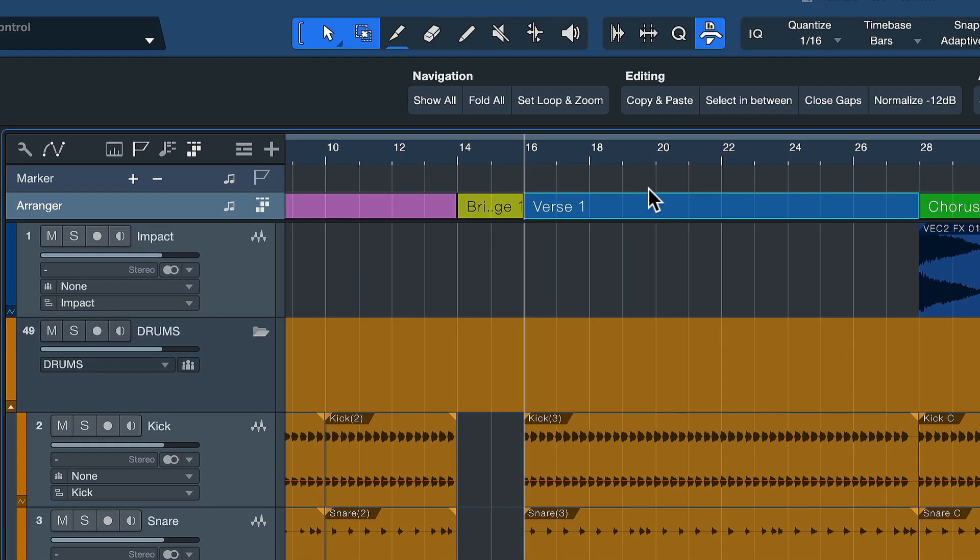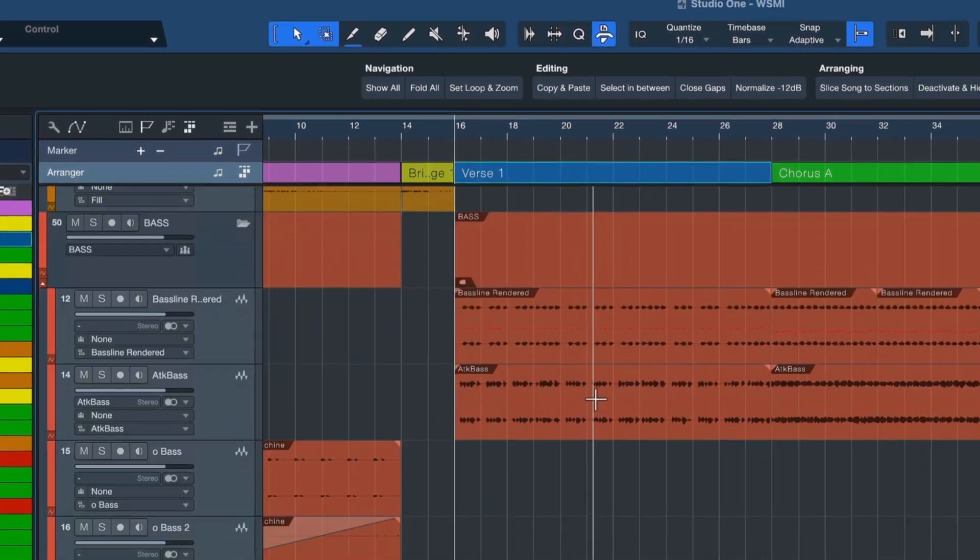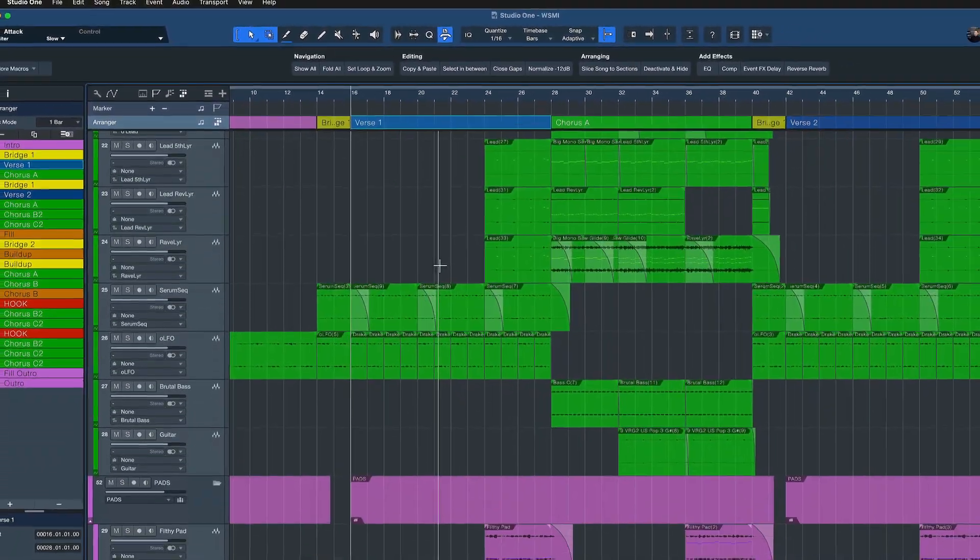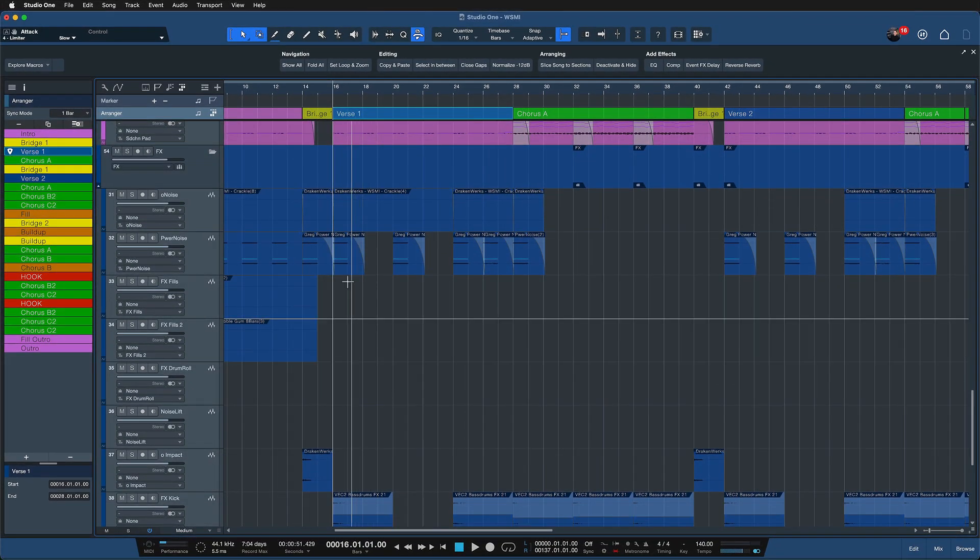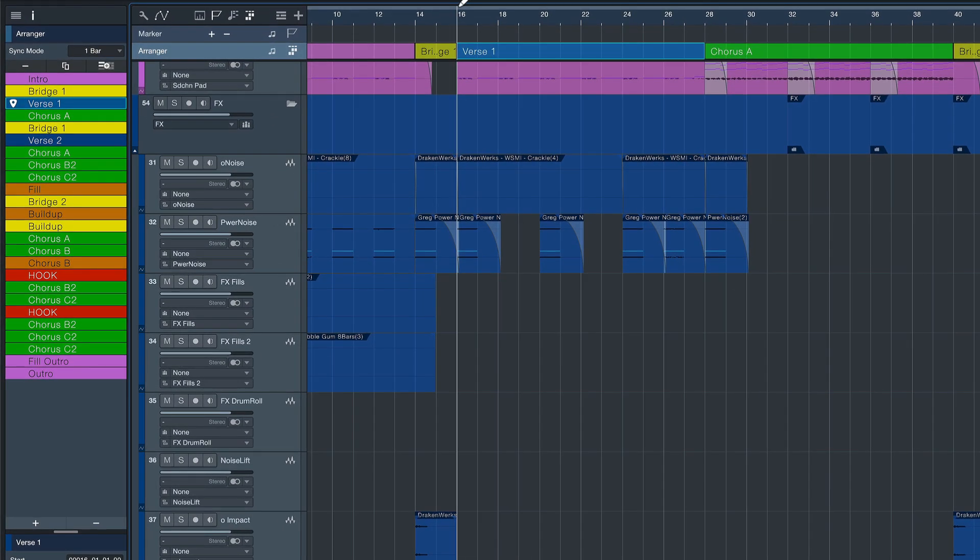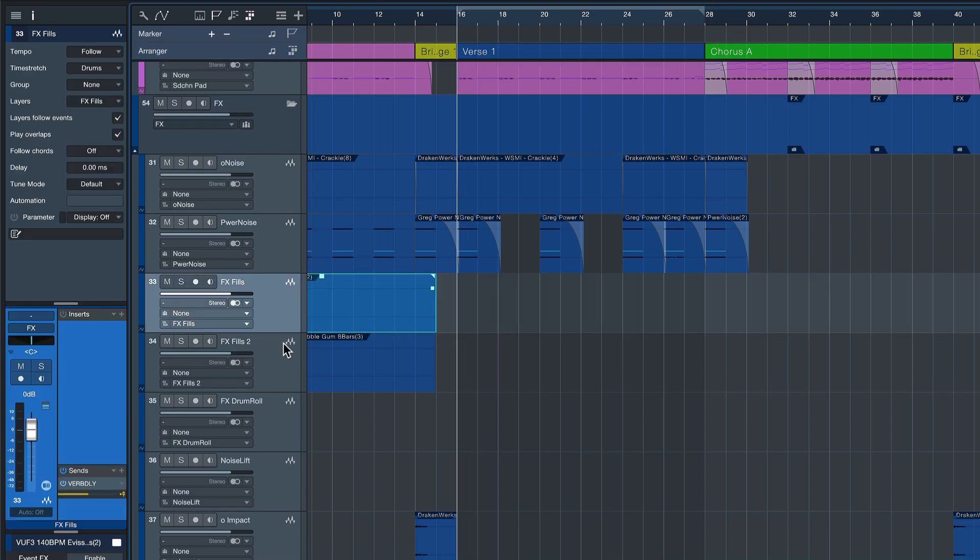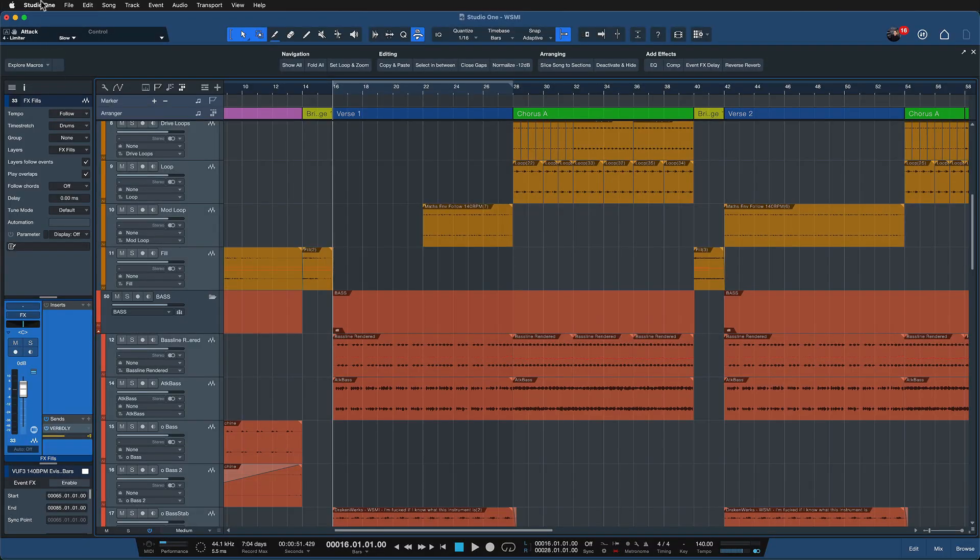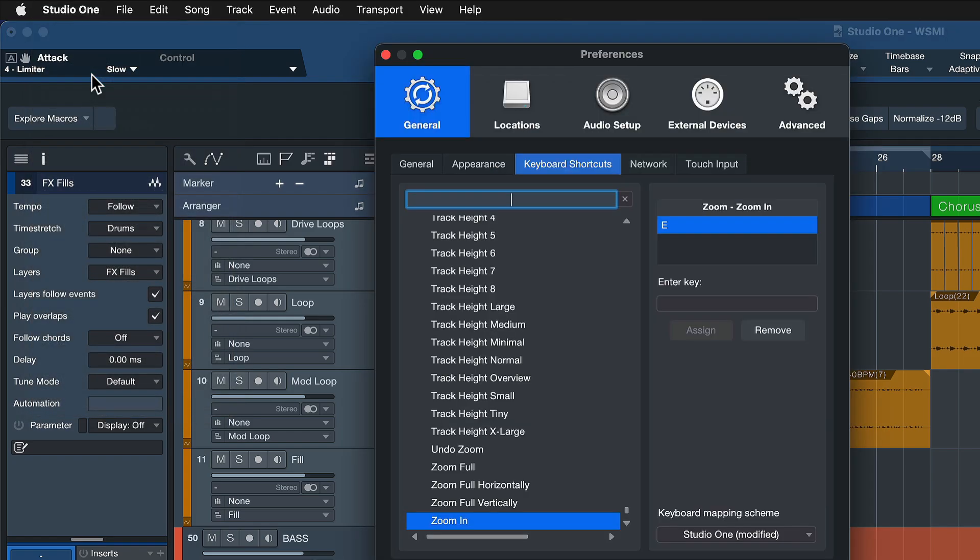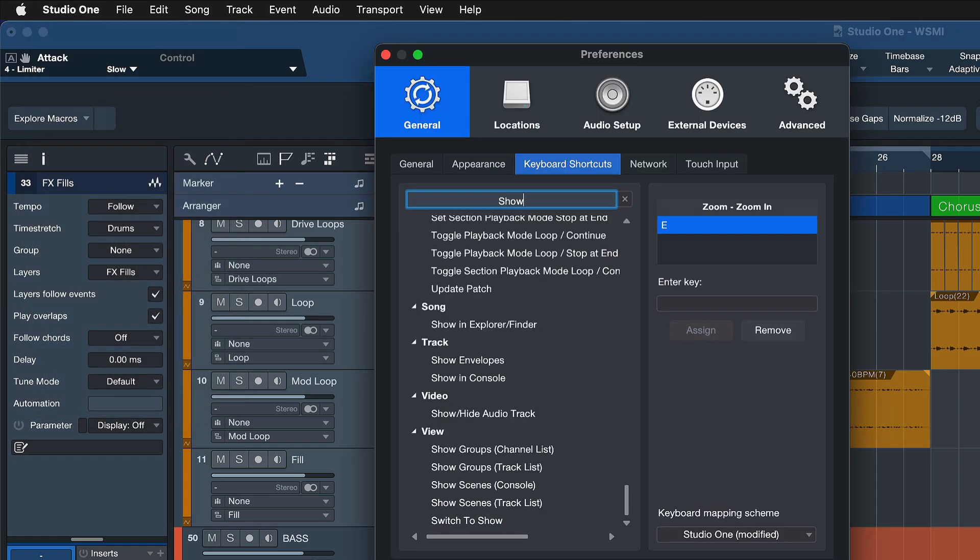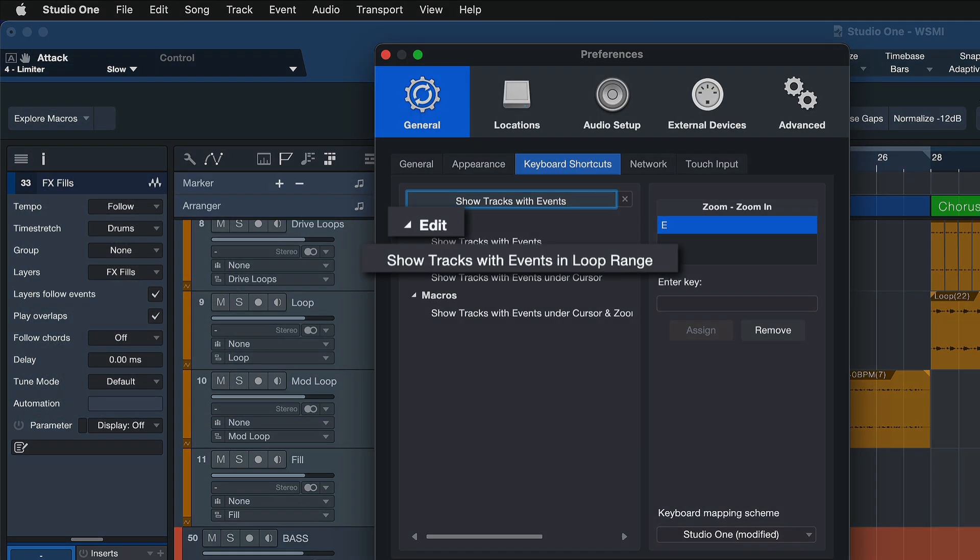So let's assume that I'm just working on the verse section right now and I have a lot of tracks here in my arrangement, and as you can see, a lot of these tracks aren't actually playing in that section that I'm currently working on. So there's not really any need for me to see all of these tracks that have information for other sections but not for this particular one. And that's where an amazing keyboard shortcut comes into play, and that is show tracks with events in loop range right here.